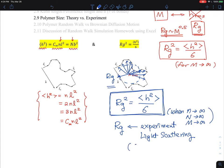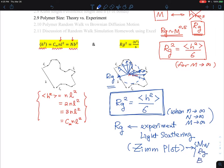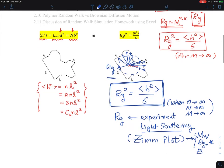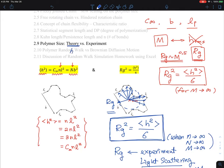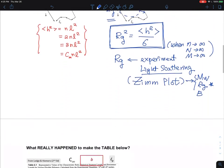From a Zimm plot, we can calculate the weight-average molecular weight, the radius of gyration, and the second virial coefficient. Those three quantities can be measured. In summary: theory-wise, the end-to-end distance squared is easier to compute; experimentally, the radius of gyration is what's measured. That's really the battle between these two.